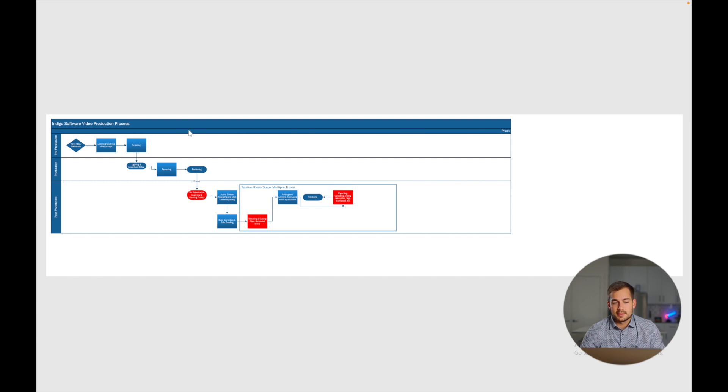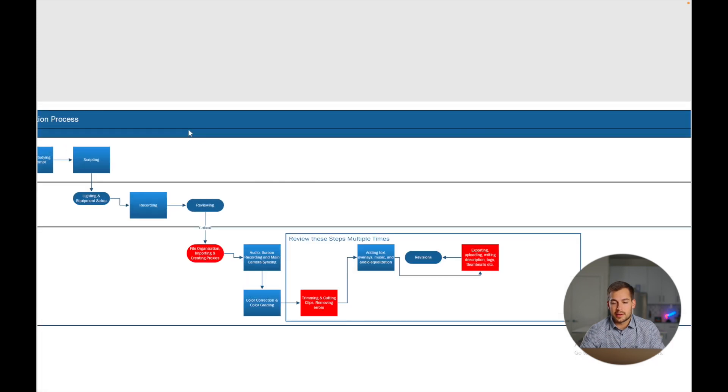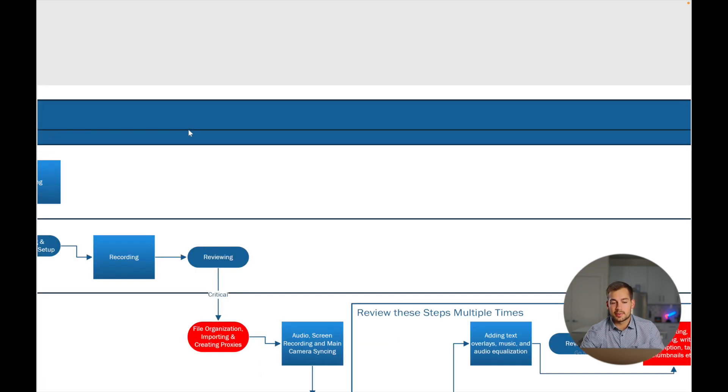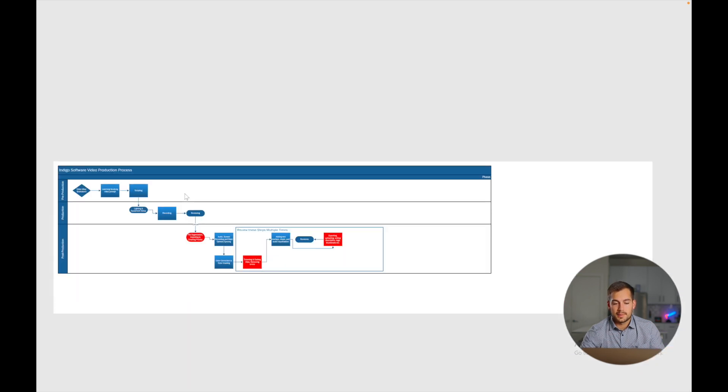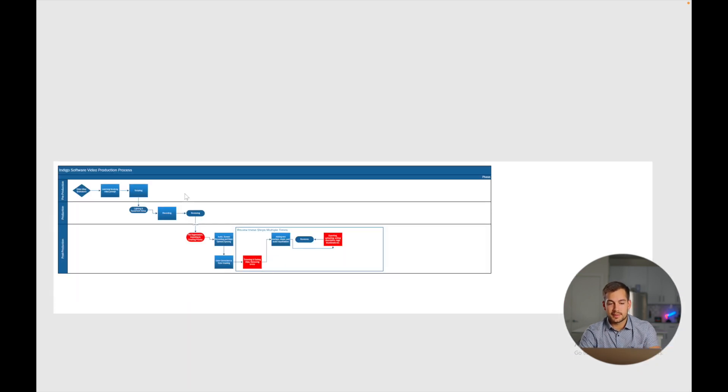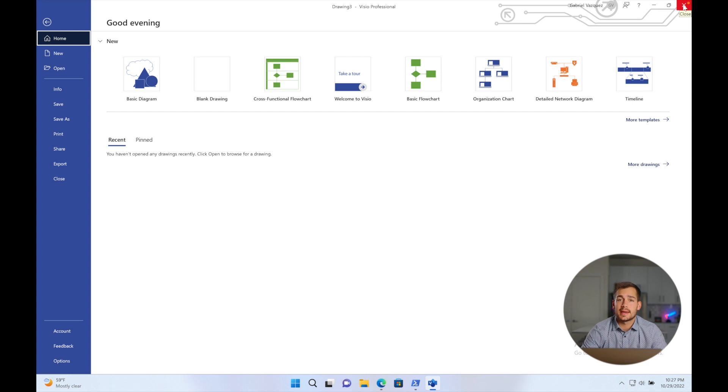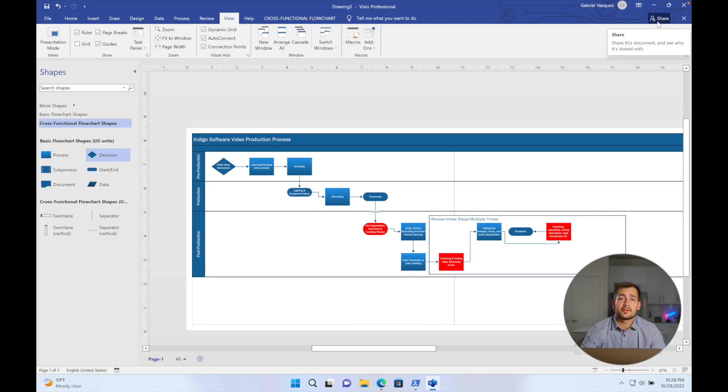So if I click this, it's going to make it full screen. I can zoom in or out, and here I could present my flowchart and go through everything. And then I can press escape to get out of that. And now we're back in Visio.